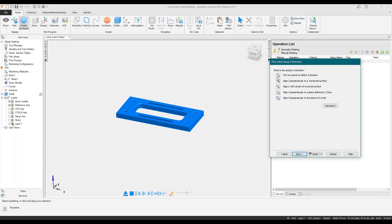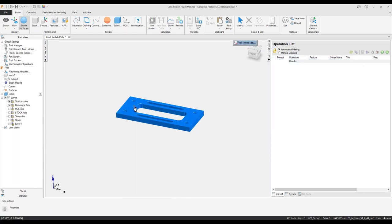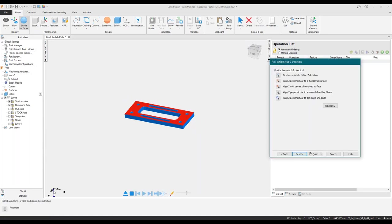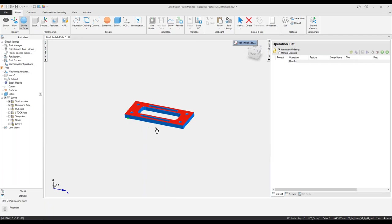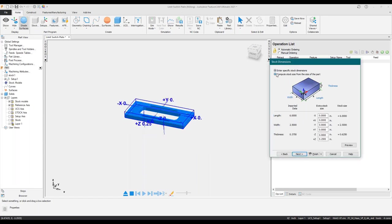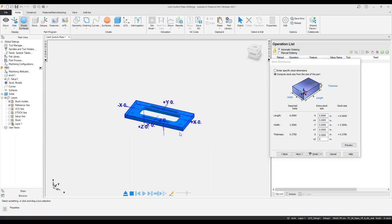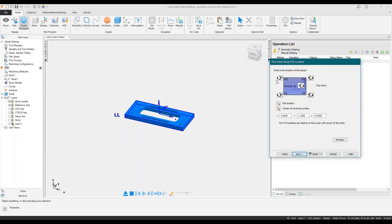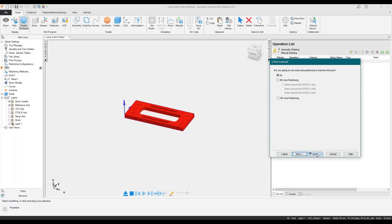It's asked me to pick my Z direction, so let's pick off a horizontal face. I'll pick this top face here and recognize that the Z is going in the opposite direction from the CAD file. So sometimes the Z axis will flip around, but we can reverse it. We're going to define the X axis using the same method. Let's compute our stock from the minimum size of the part, bring this back to zero, and pick our setup location on the lower left. No multi-axis, so we'll hit finish.